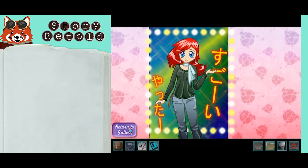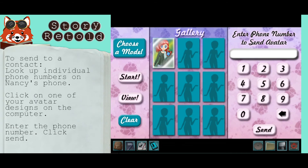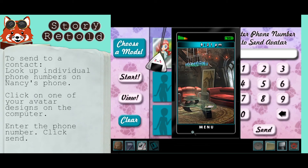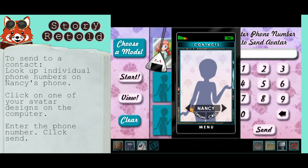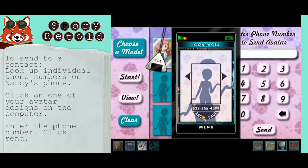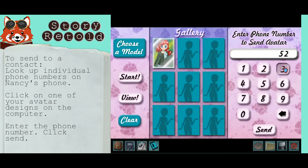At the gallery, there are nine avatar designs. You can click on one and choose to send the avatar that you have completed to a phone number like your own. You'll have to look up individual phone numbers on your own Nancy phone and manually enter the number in the program to send it. Back out of the phone and enter this number with your cursor in the avatar program, then click send.